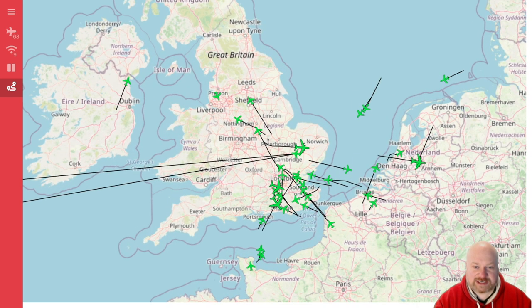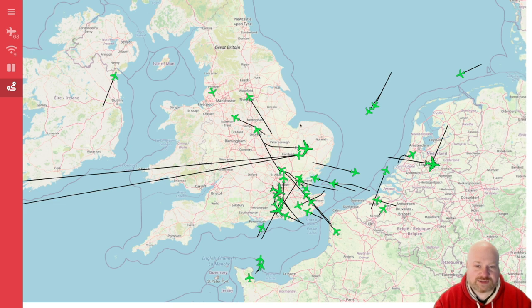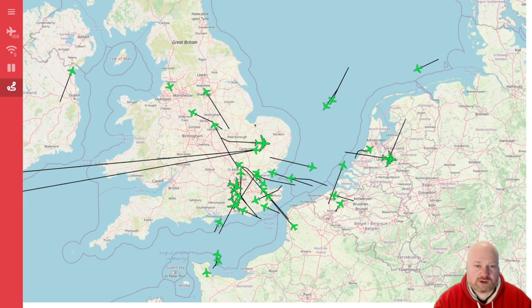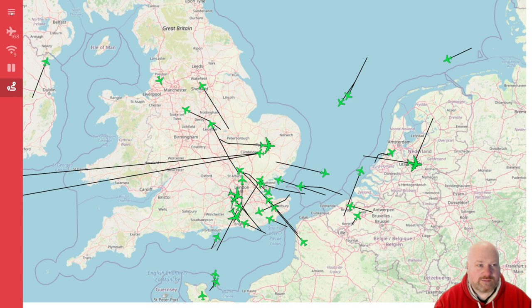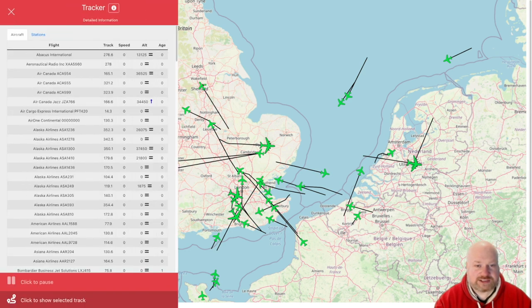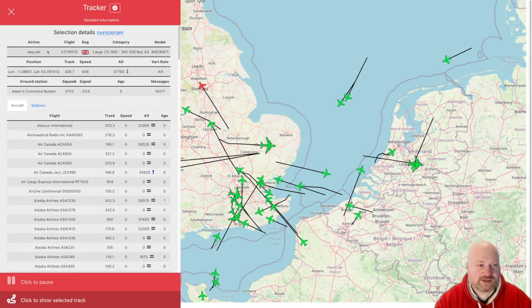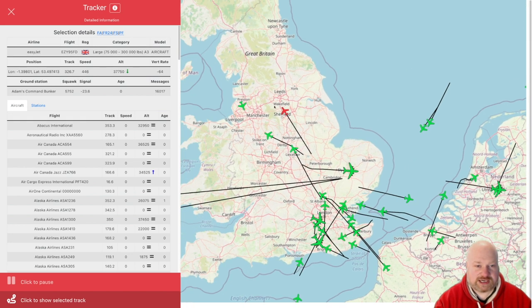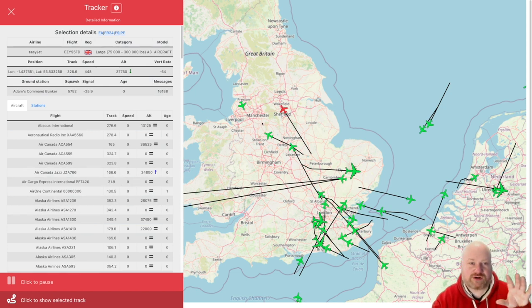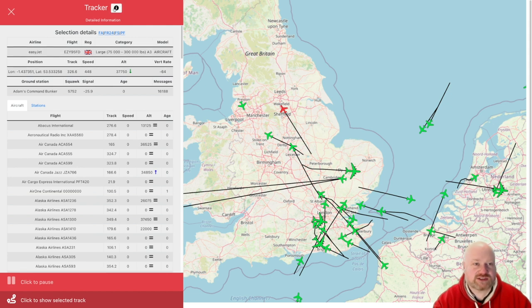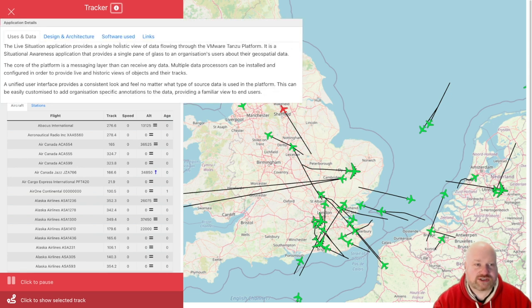We've got nine ground stations with live data flying into a message-driven system — RabbitMQ. As you can see, if I click on one of these aircraft, we see the aircraft information, position, speed, its current trajectory, and other metadata in the system as well. We're going to be building this entire app from scratch and I'll show you how to do it.